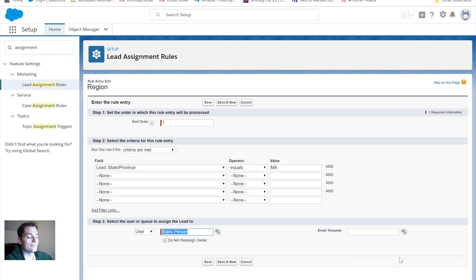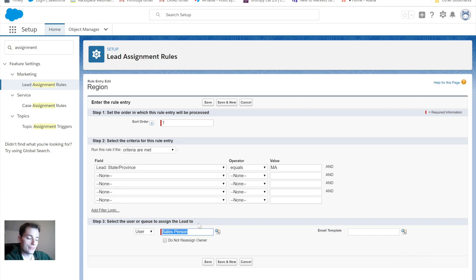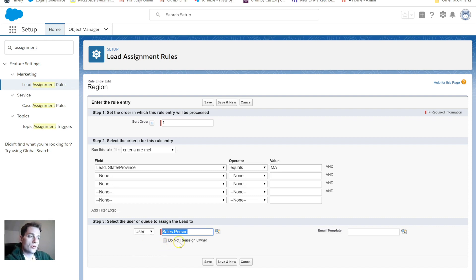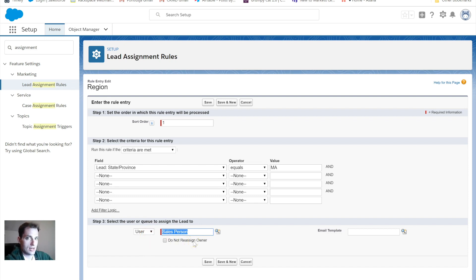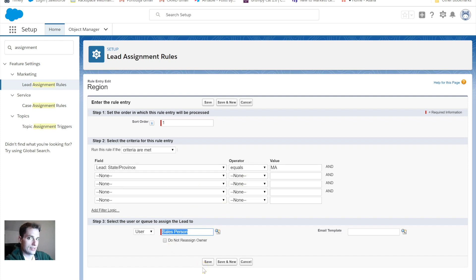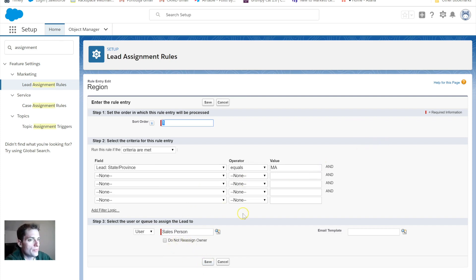You can say hey, this lead came in, here's a link to the lead, just want to let you know this has come through for you. It's pretty handy to notify them. And you can also, if you don't want to reassign, let's say you have leads that are coming in and they're going to the correct person already, and you want to make sure that they're just not reassigned in any way, you can check the box that says do not reassign an owner. From there, I'm going to click Save.